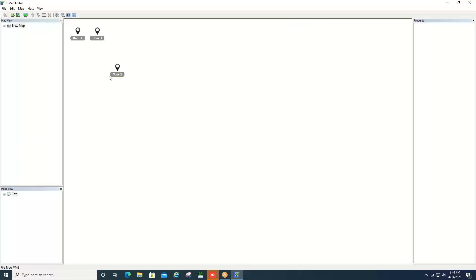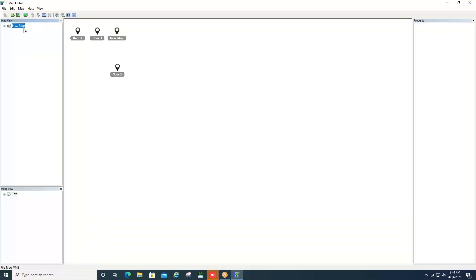Now I already have some eMaps created on this particular machine, but we can still simulate how to add a new eMap. Up in the top left hand corner here where it says map view and new map, you can simply click on new map, right click and you can hit add map. If you click the plus sign to the left it will expand and show all the maps that you have.